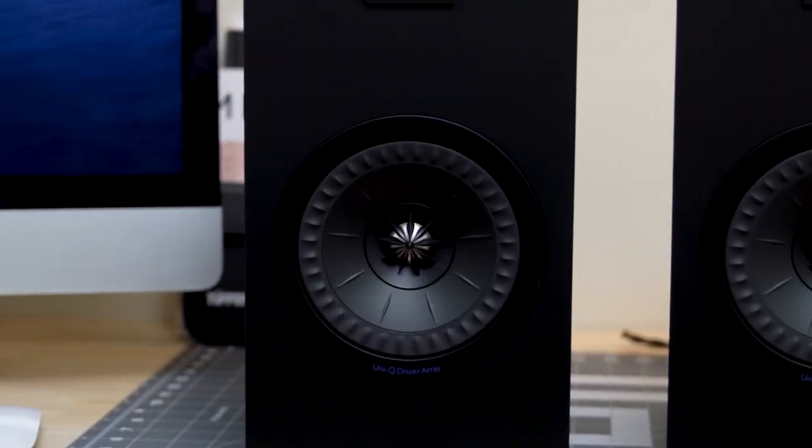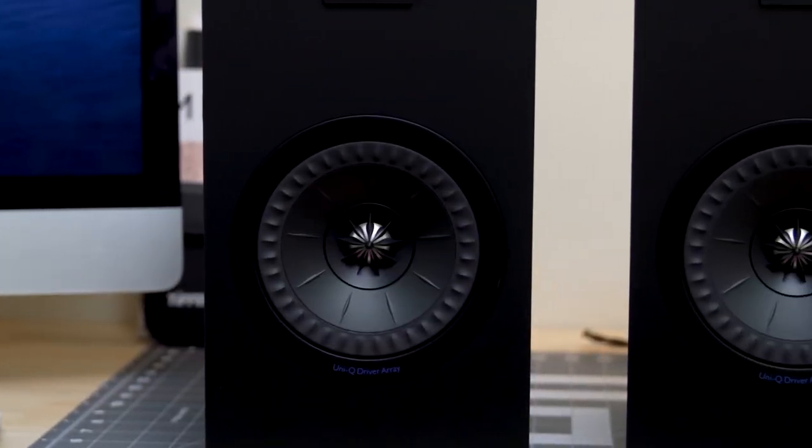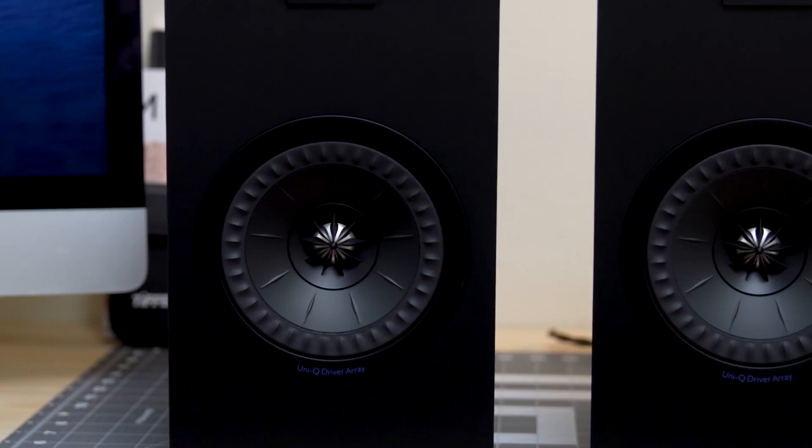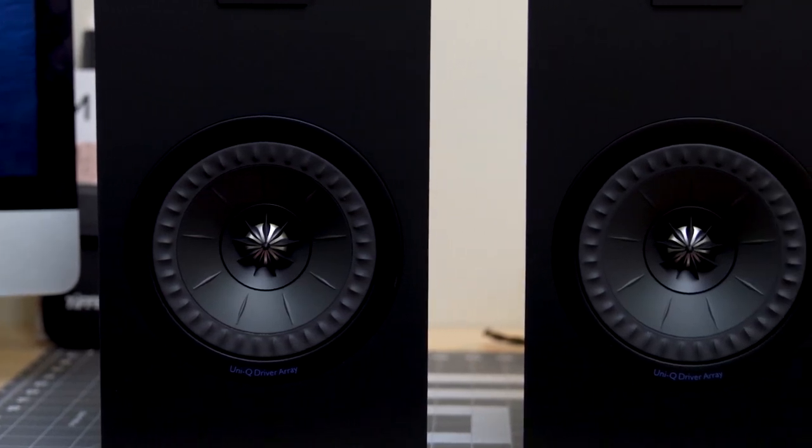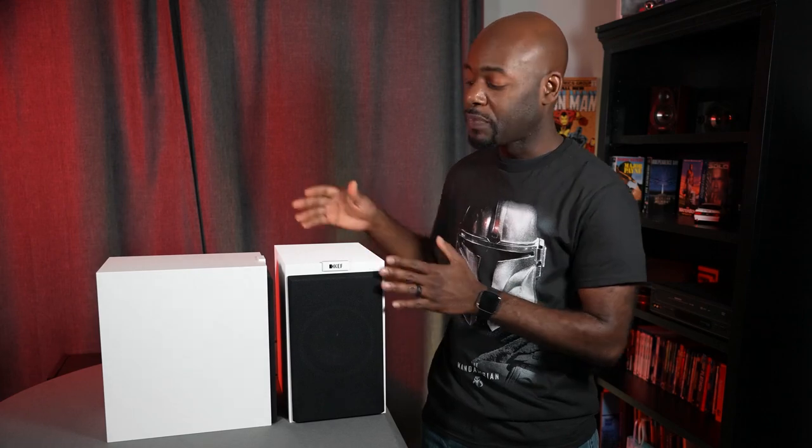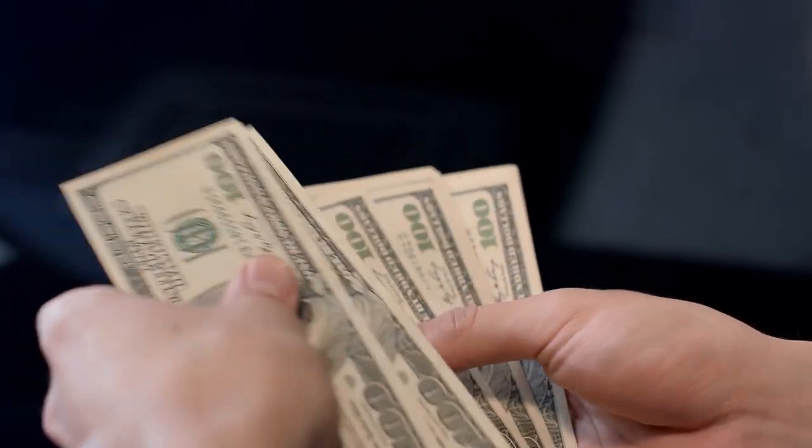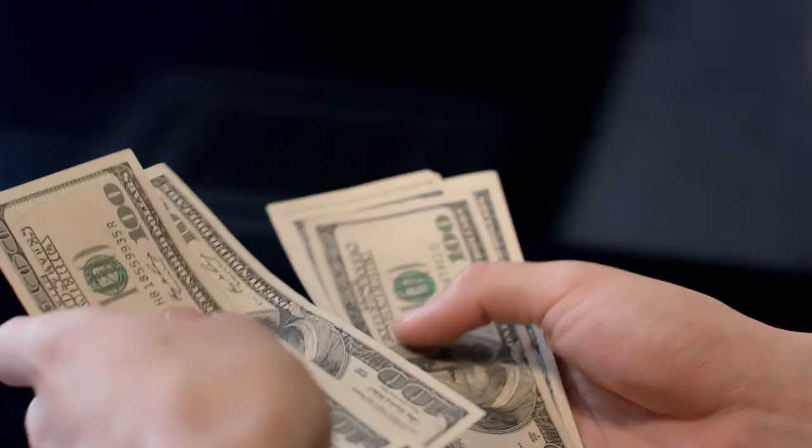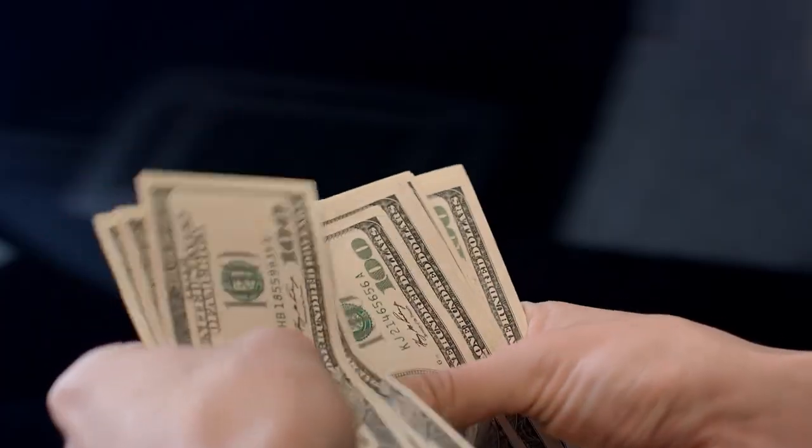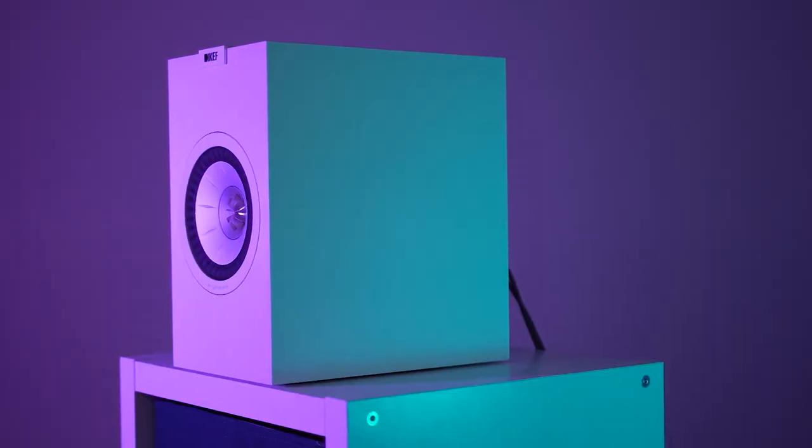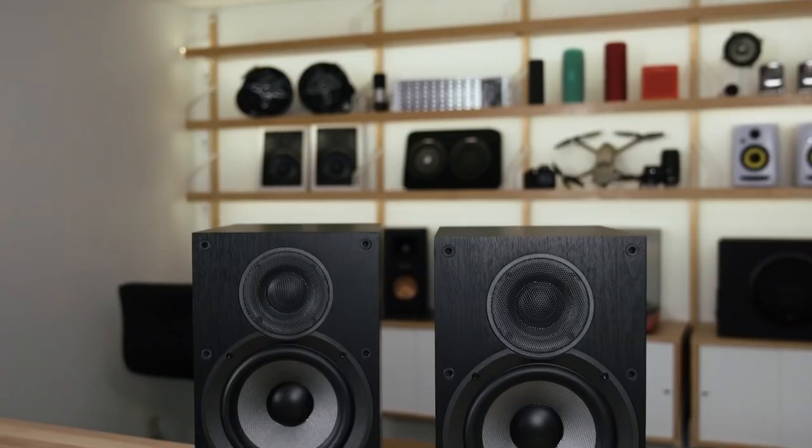Furthermore, the Q150 has a nominal impedance of 8 ohms, making them relatively simple to drive with most amplifiers. One drawback we found is that they cost more than the other speakers. However, you do get what you pay for.